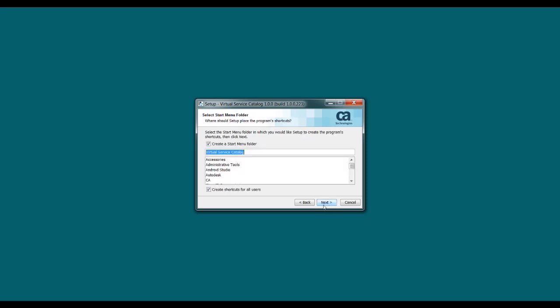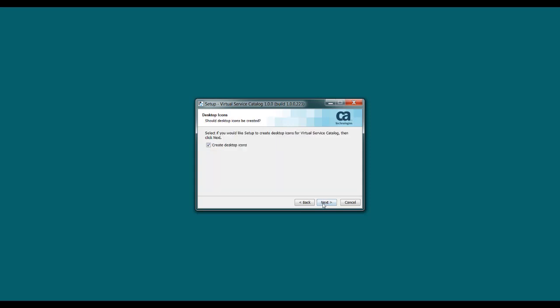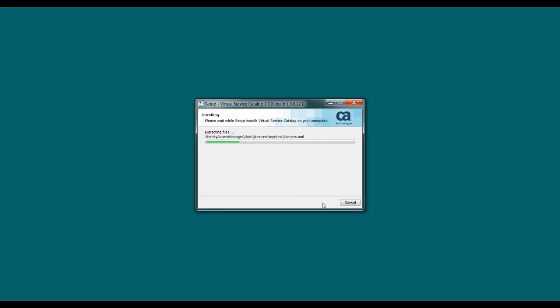Now, the next step is Windows-specific, so it doesn't show up for other operating systems. But if you're on a Windows machine, you can choose whether to create a start menu folder. And you can name it whatever you want. And you can also indicate whether these shortcuts are created for all users. Now, regardless of which operating system you're using, the next step lets you choose whether you want to create desktop icons. I'm going to leave that selected. And that's pretty much it. Virtual Service Catalog and Identity and Access Manager are now being installed, and we'll just wait a minute for that to complete.